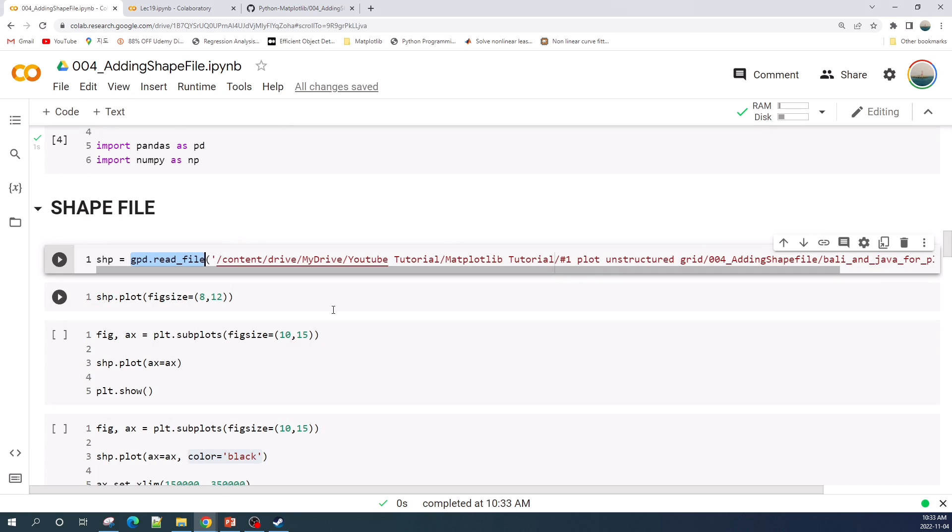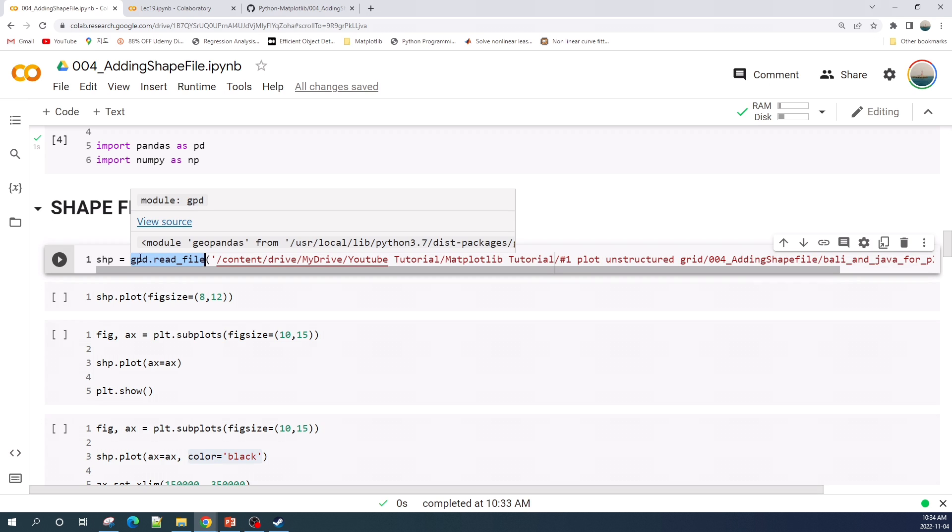We can use the read_file function to read our shapefile. Here I read my shapefile as an shp variable.